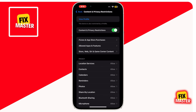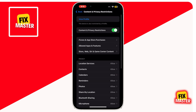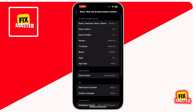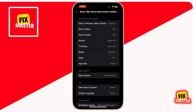Click on Allowed Apps and Features and make sure all apps are allowed. Then go back and click on the Store, Web, Siri and Game Center content option. When you click on it, a new screen will appear. Ensure Allow All Apps is selected — click on it and then click on 17+ and your Allow All Apps option will be selected. These settings can sometimes block app downloads.